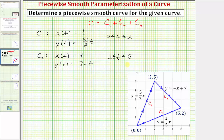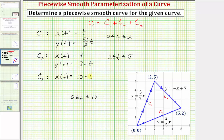Curve c sub three is a little more challenging because the x values are now decreasing, not increasing as they were along c sub one and c sub two. We cannot just let x of t equal t because x is starting at five and decreasing to zero, and the interval for t is going to be from five to ten. So we'll let x of t be equal to ten minus t. Notice how when t is five, x is five, and when t is ten, x is zero, which is what happens along curve c sub three. Therefore, y of t equals two fifths times the quantity ten minus t.